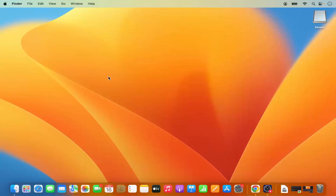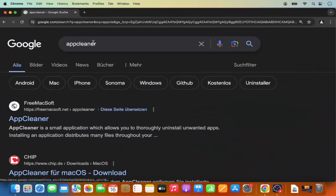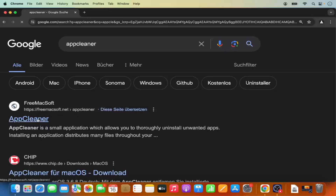If you don't want to do all this manual work, there is a free tool you can use to uninstall apps on your Mac. Go to your browser and search for 'App Cleaner.' The first result should be from freemacsoft.net/app-cleaner.